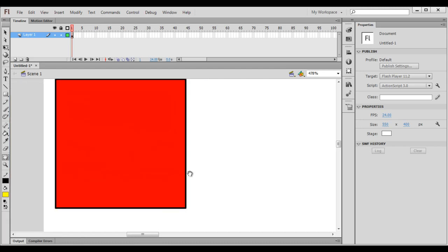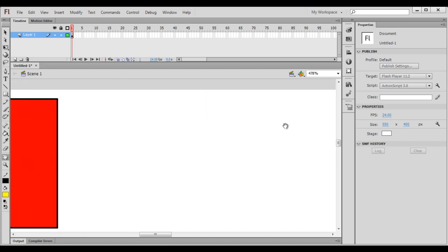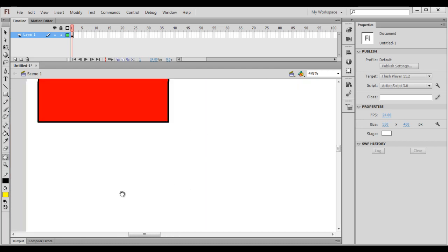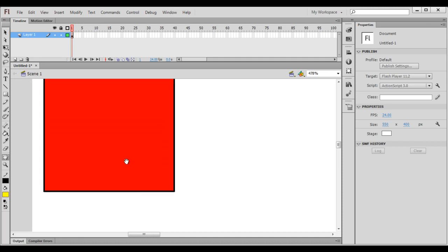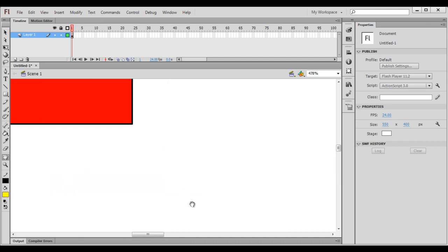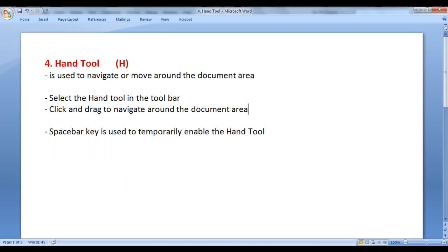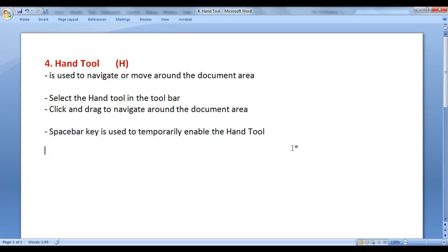So that is how you can navigate around the stage using the hand tool. Just select the hand tool in the toolbar, click and drag, and move around the stage or the document area. I hope you guys have clearly understood. Note: the space bar key is used to temporarily enable the hand tool.